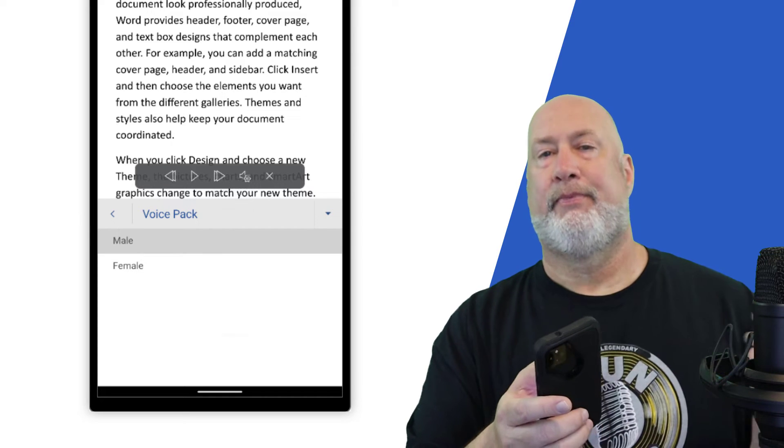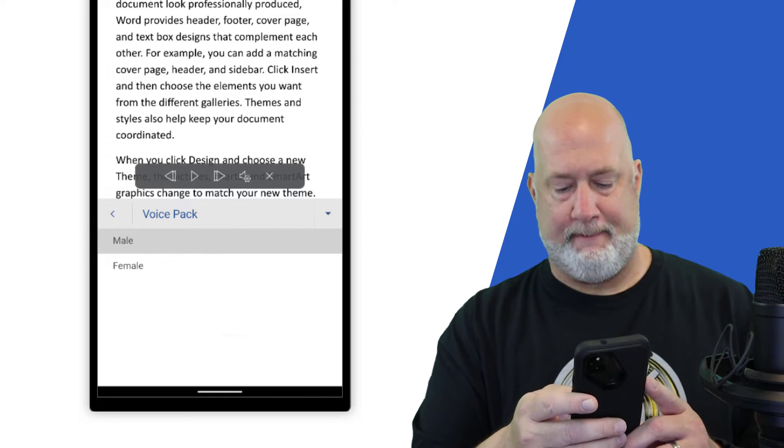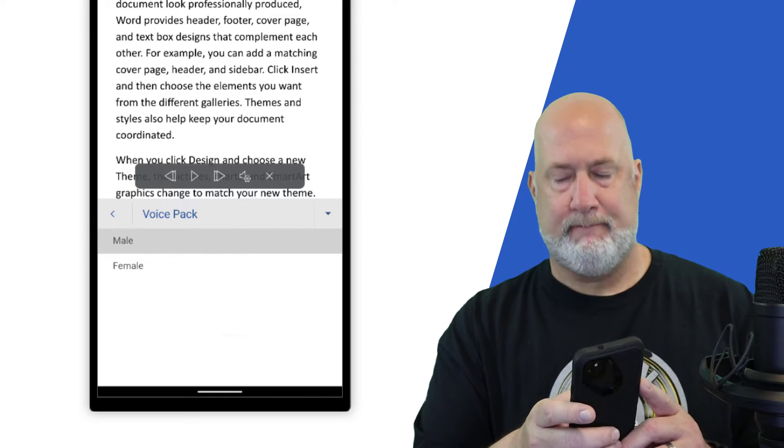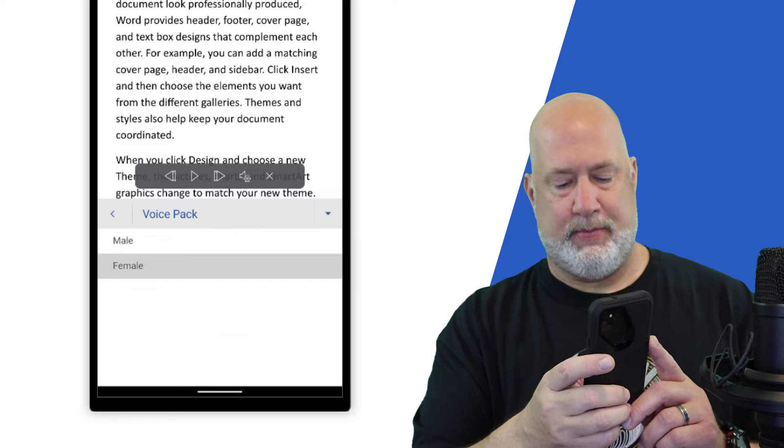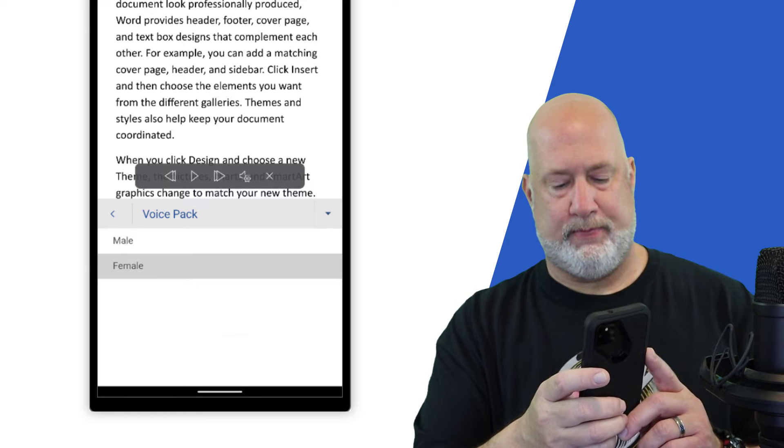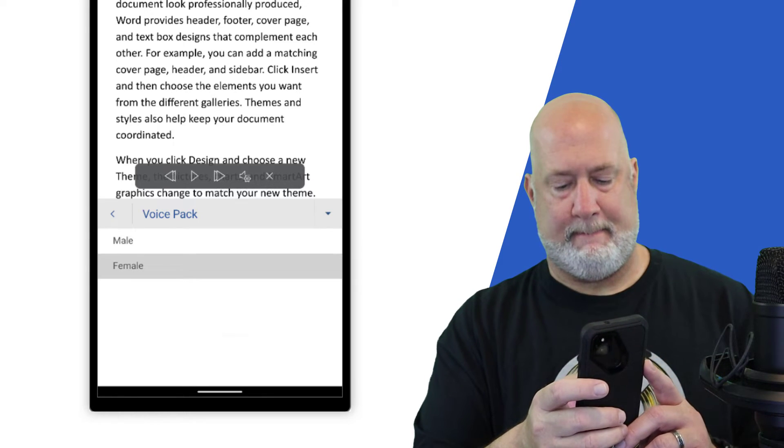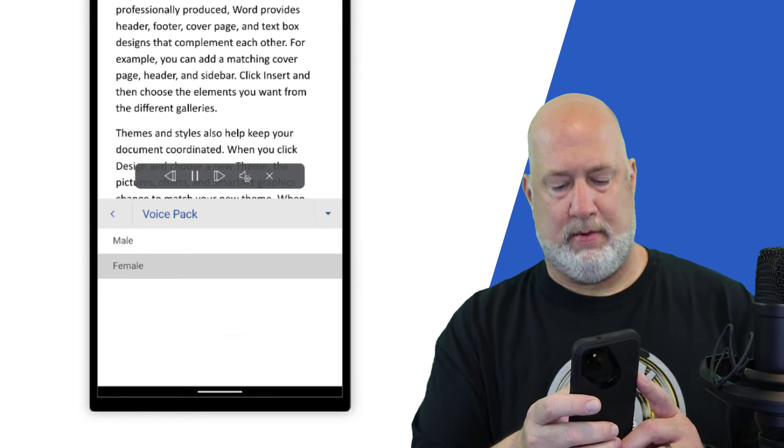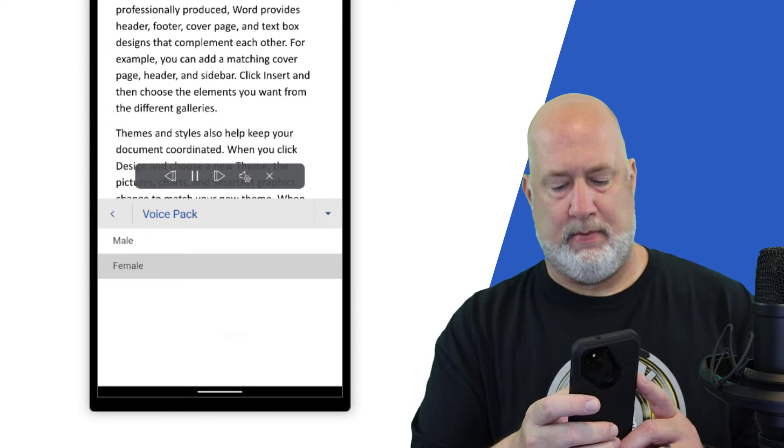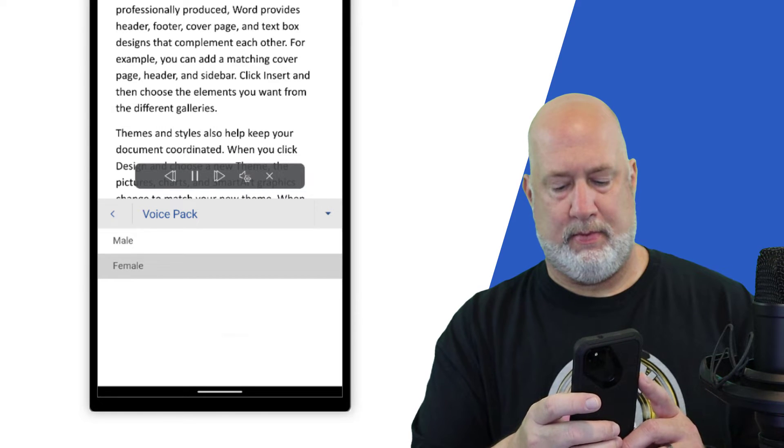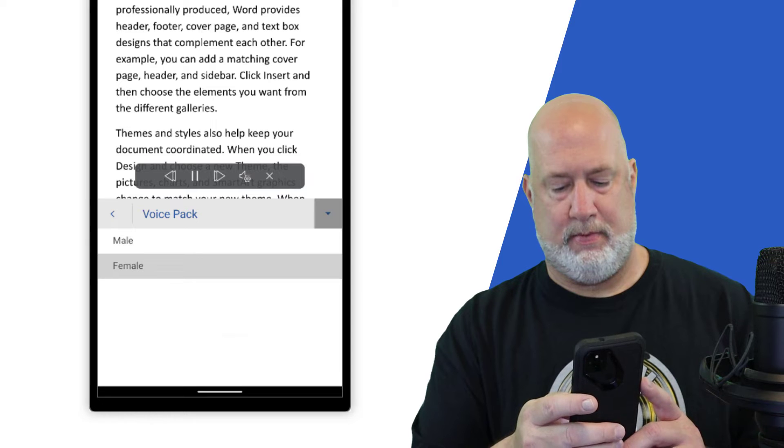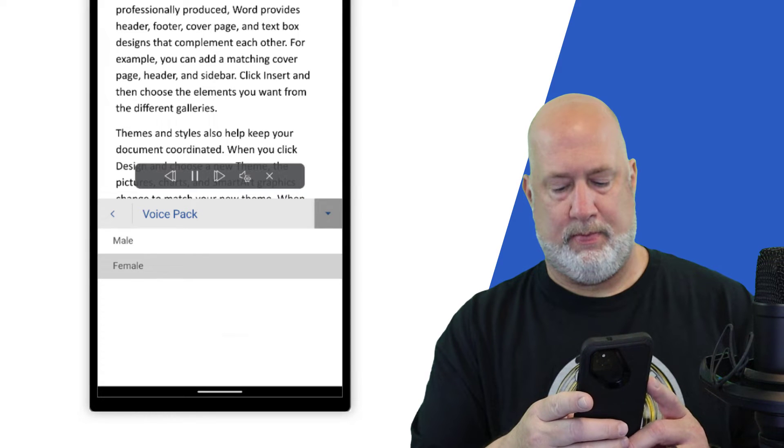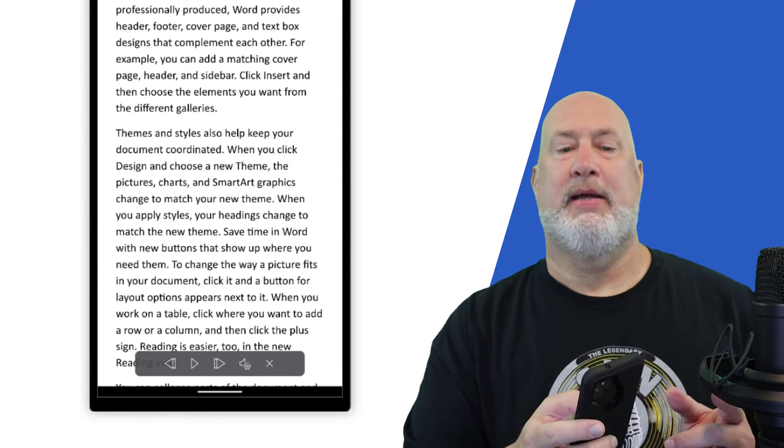If you need to stop reading before you reach the end, Word remembers where you left off even on another device. Video provides a powerful way to help you prove your point. When you click online video, you can paste in the embed code for the video you want to add. You can also type a keyword to search online for the video. Okay.